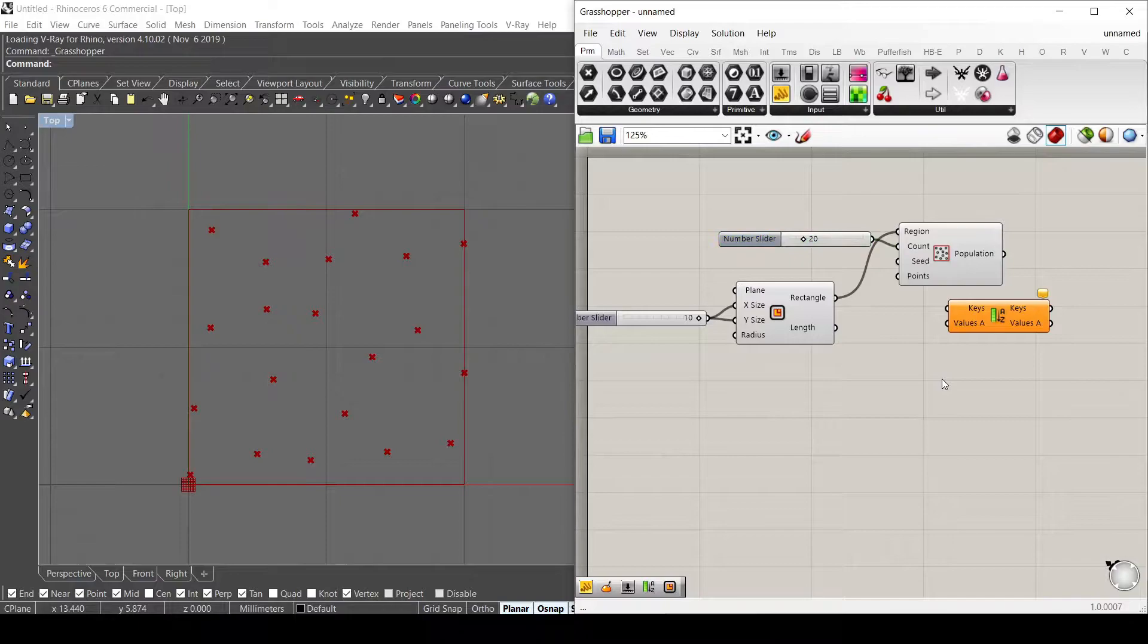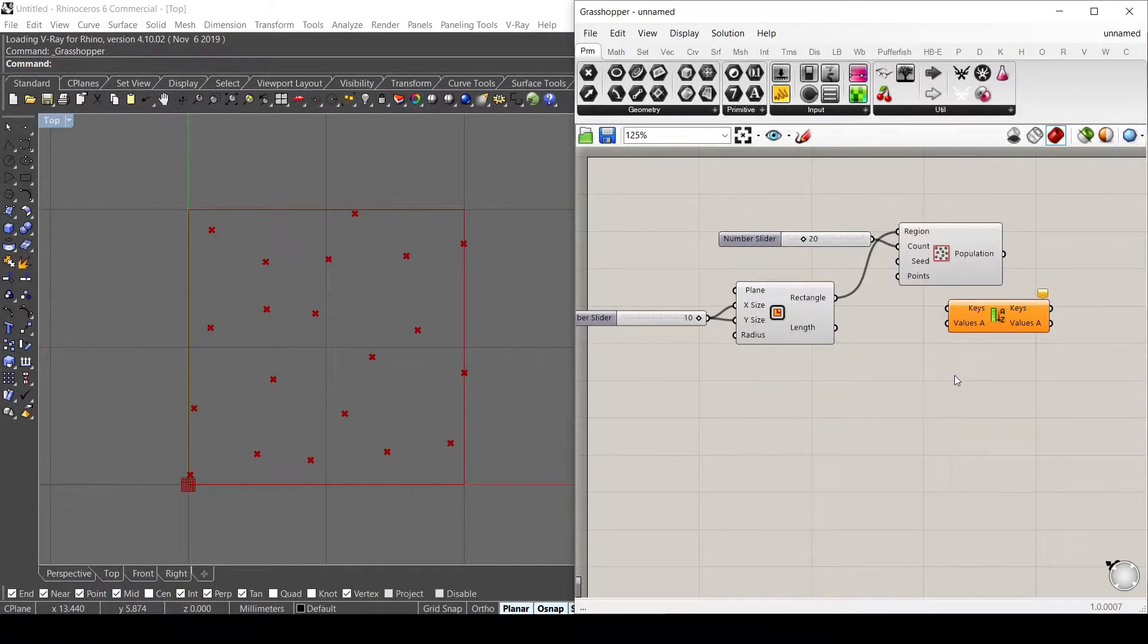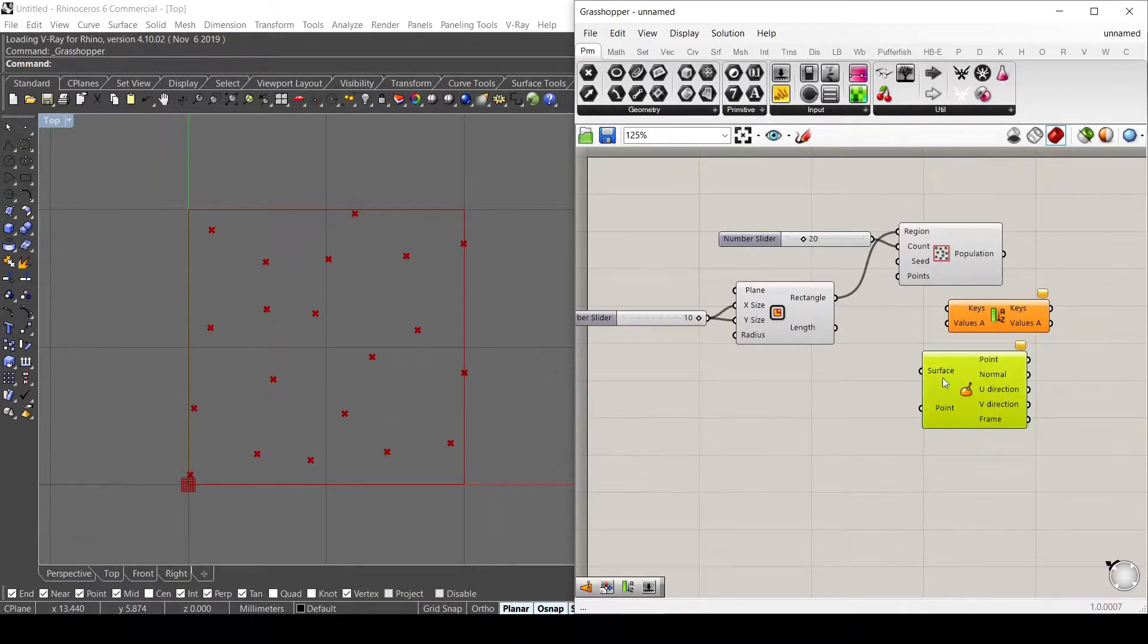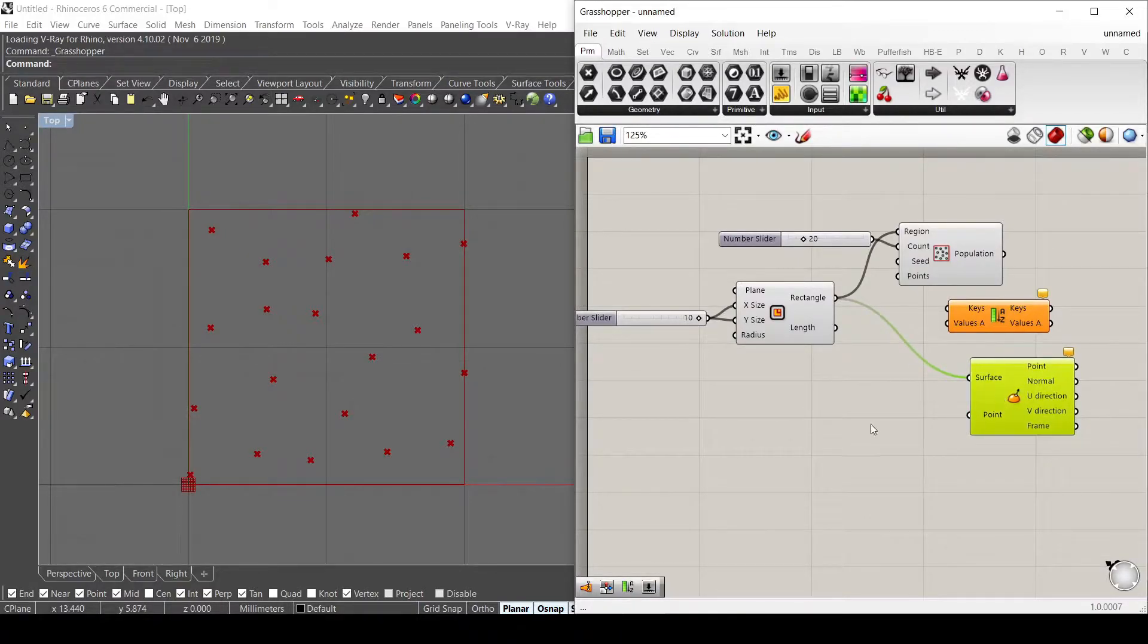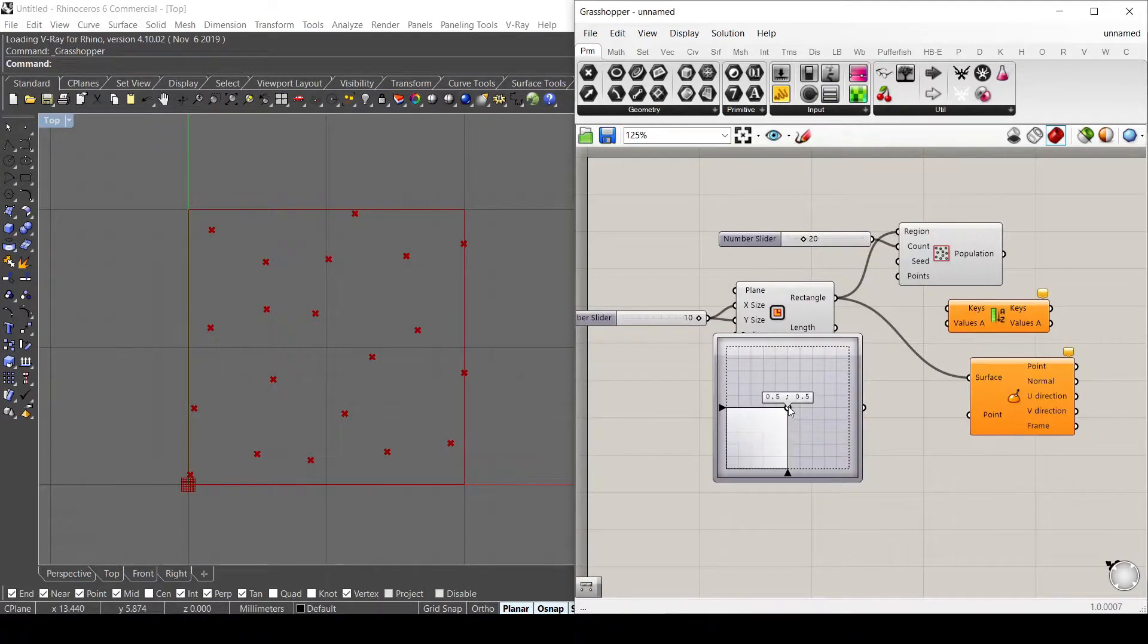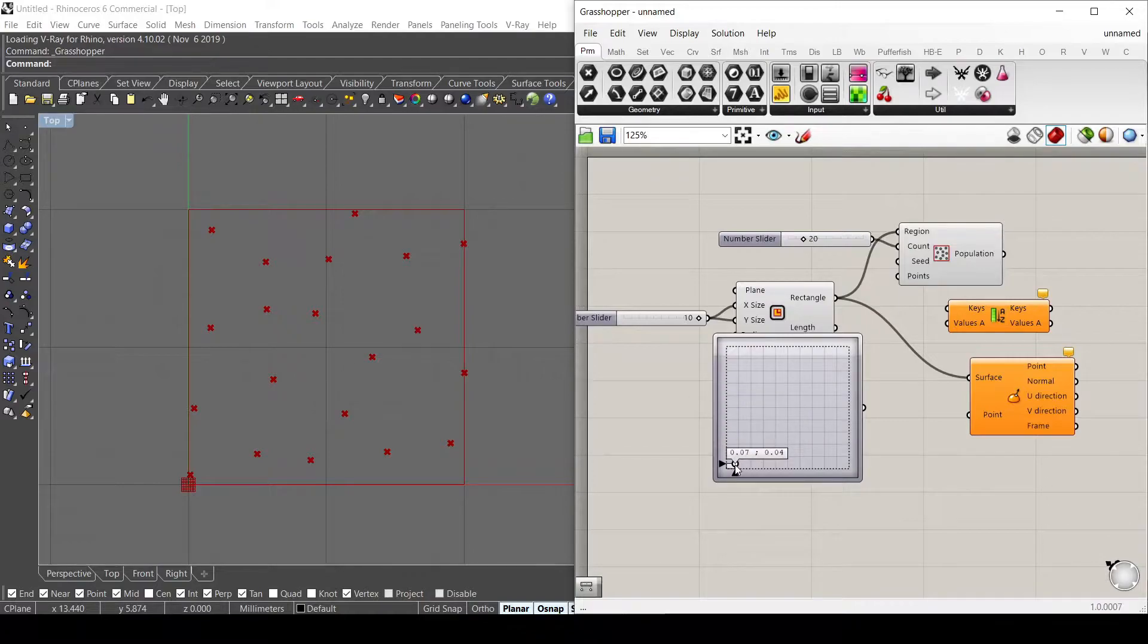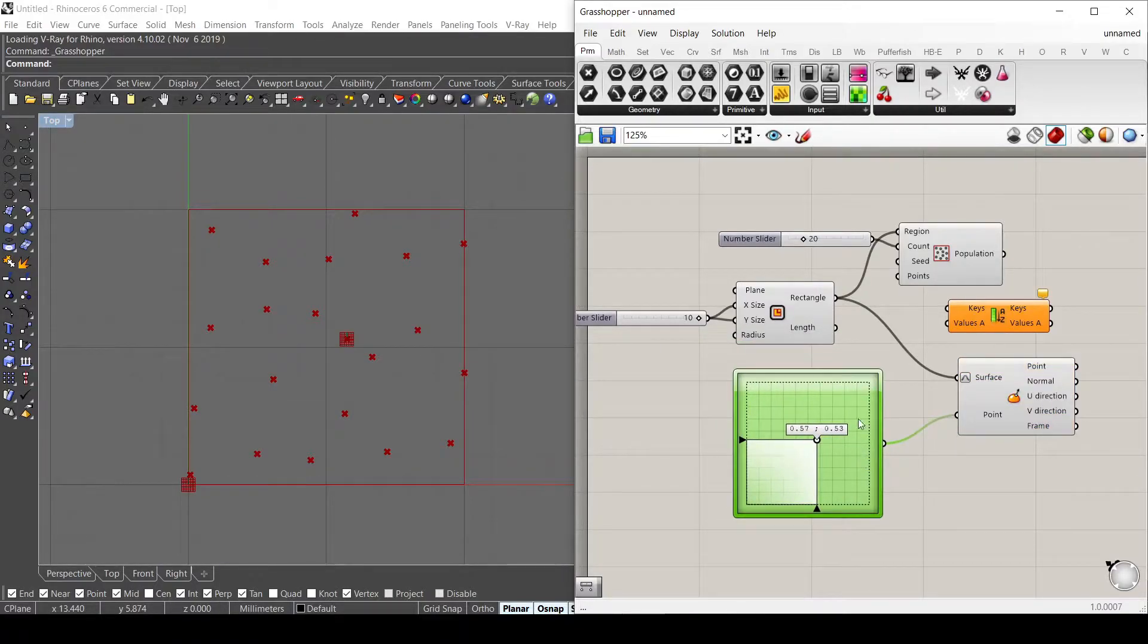So to do that, I will use the component called EvaluateSurface. And I'm going to explain this component in another video because it needs a specific video to explain it. So this surface, let me use also an empty slider and it basically creates a coordinate for a point inside a specific domain. And in this case, it's between 0 and 1. So I have to reparameterize this surface and connect this point and I will explain it later in another video.